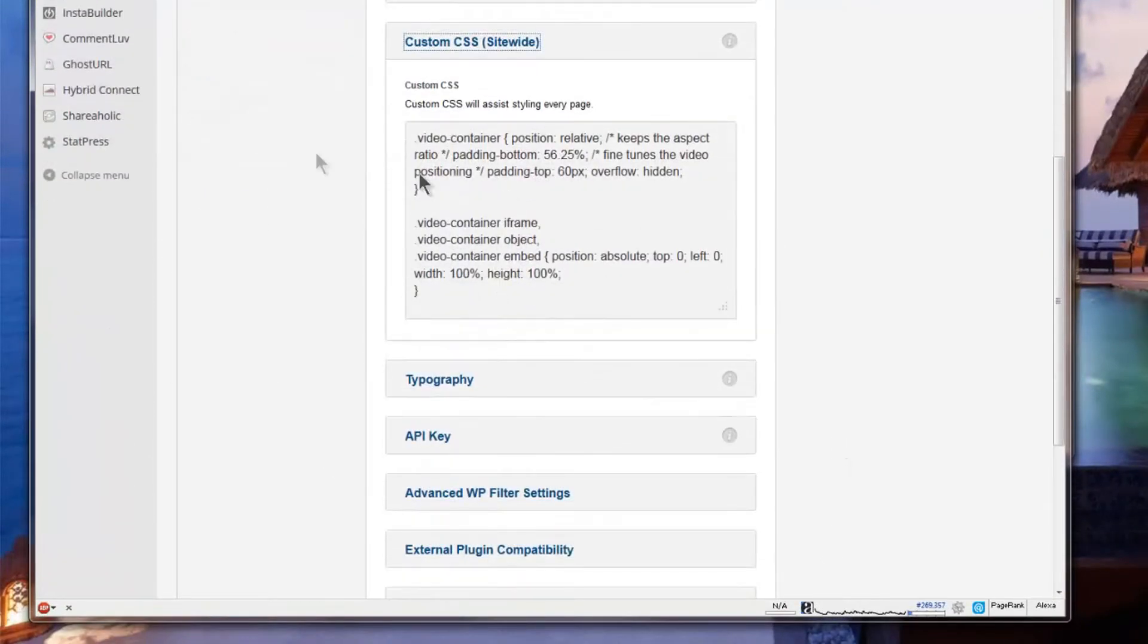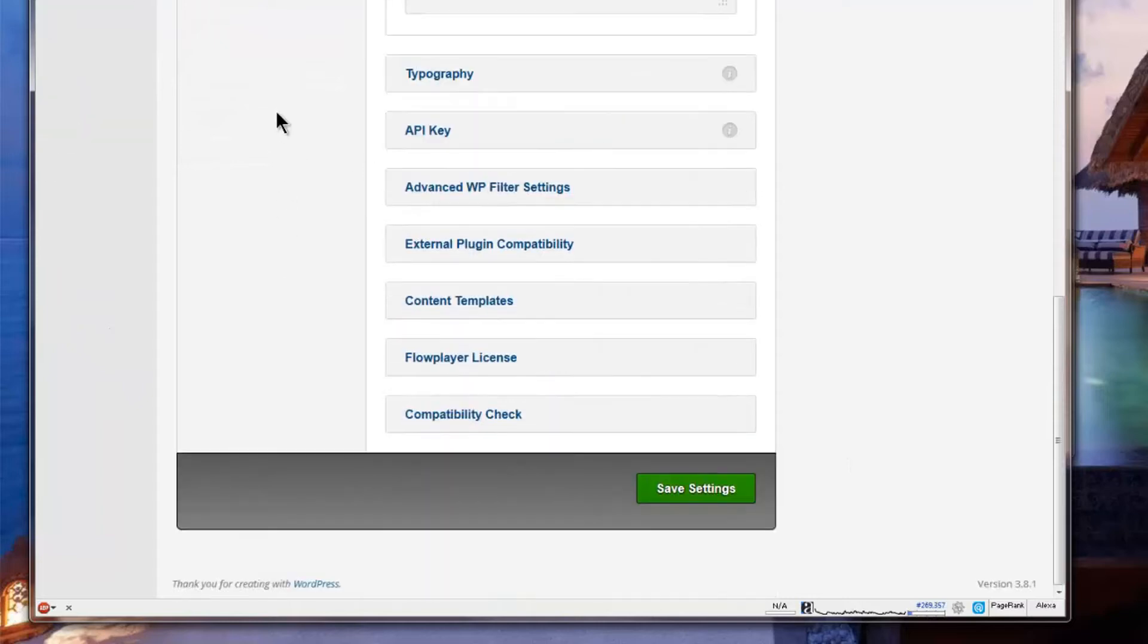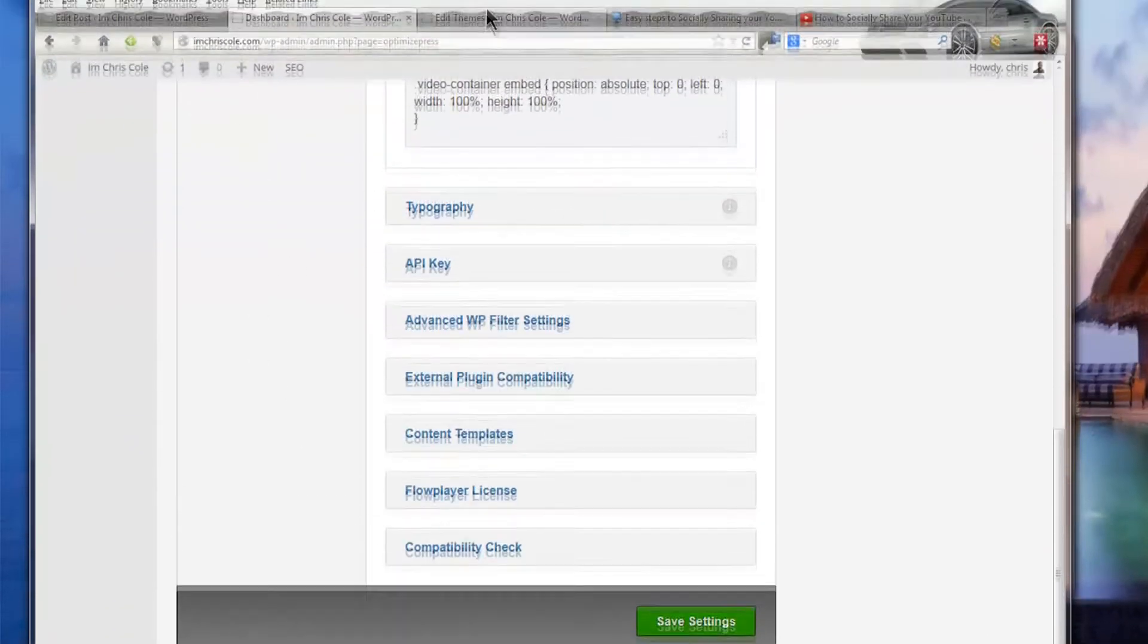Now I have already this added into my site, once you add it in of course save it and that will be applied site wide.